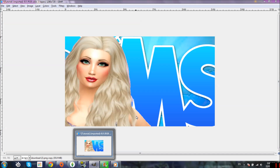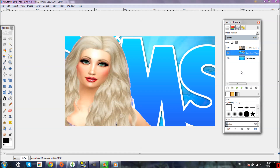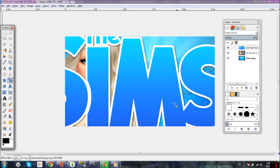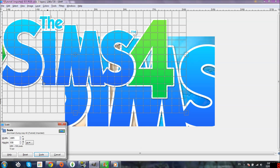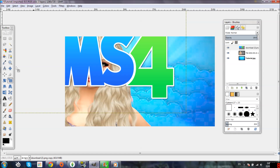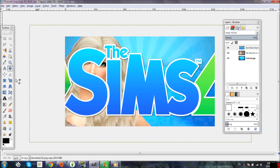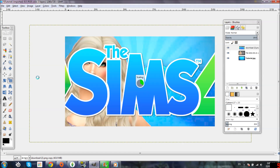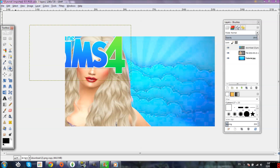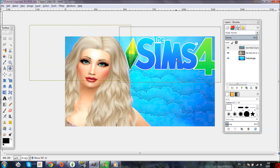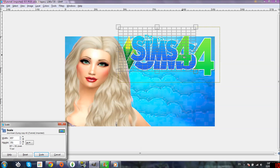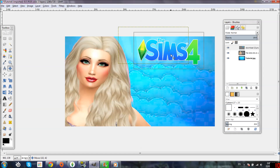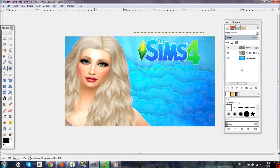We don't have to erase the background this time because there's no background. Go back here to the Layers panel, click and drag the logo layer over to the main picture. I like to move it in front of her, then use the Scale tool to scale it down to as small as we need it because it is huge. After scaling, go back to the Move tool and move it to wherever you want.